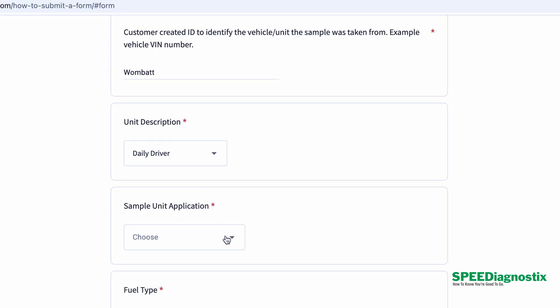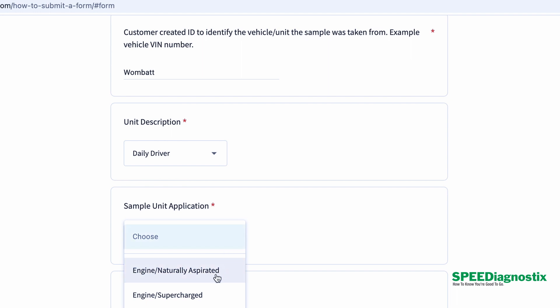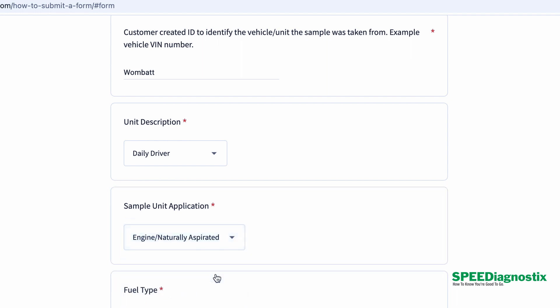Then what kind of engine is it? Is it naturally aspirated, supercharged, turbocharged? All those little things make a difference. Or if it's not an engine, it can be a transmission. We need to know those kinds of things.